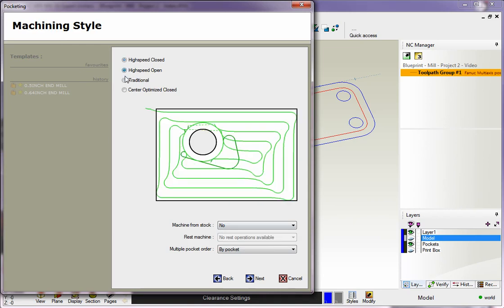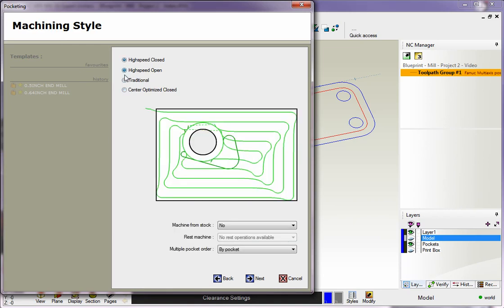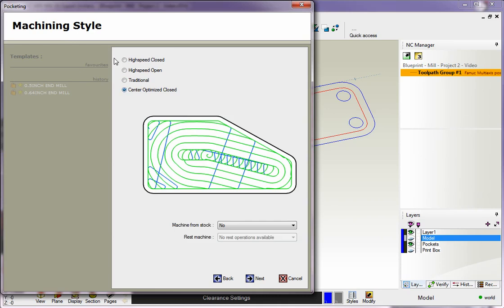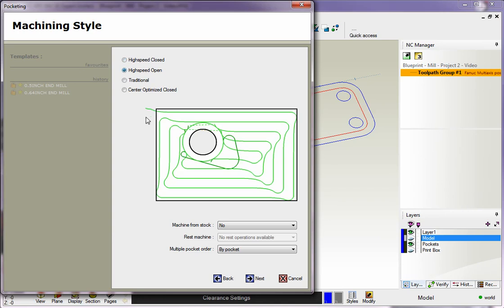There are four different machining styles available for pocketing within 1CNC. You'll have all of these available in every single mill system except Center Optimized Closed, which is only available in the Mill Expert system. You've got High Speed Closed - that's a closed pocket with a high-speed toolpath. You have High Speed Open, where you're starting outside of a shape where you might have a part with a boss, and you can see the tool starting outside the part, moving in and removing material.